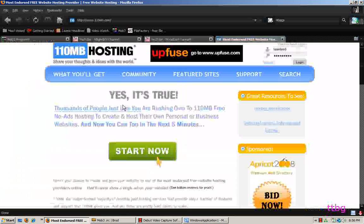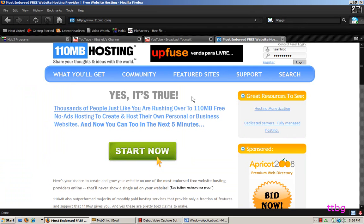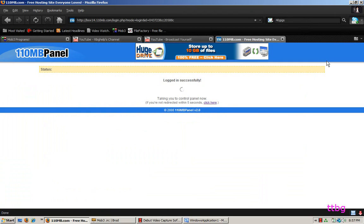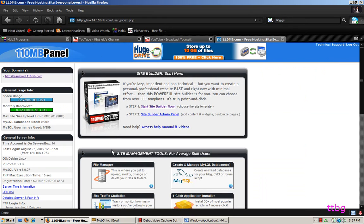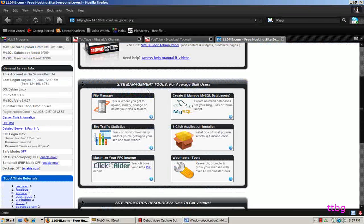Next, go to 110MB.com — that's 110MB.com — which is free web hosting with no ads. It's really good. Click the Start Now button and register. They have a tricky but good security question they ask — I'm not going to tell you the answer or it would defeat the purpose. Just register with them, then click login, and you'll see the site management tools for average skill users.